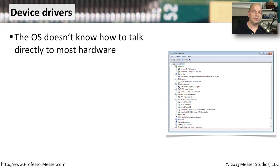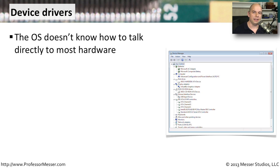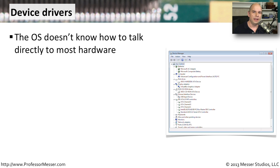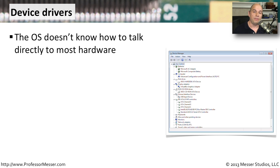If you've ever taken a piece of hardware and connected it to your computer for the first time, you'll notice that Windows doesn't immediately recognize it. It notices that a new piece of hardware is there, but it has to go through the process of identifying that hardware, and eventually Windows presents a screen to you that says that piece of hardware is now available for you to use.